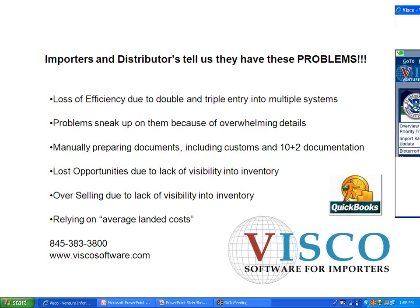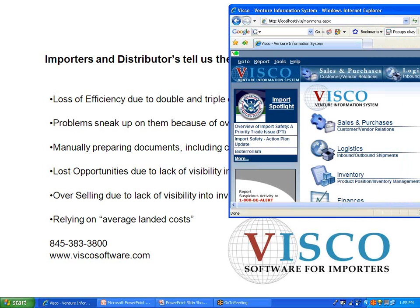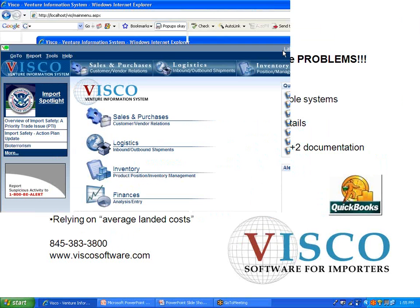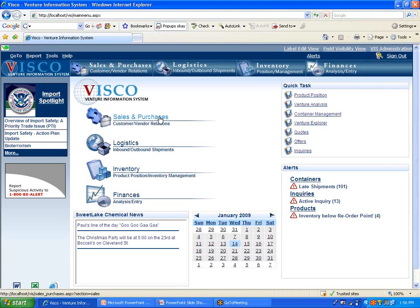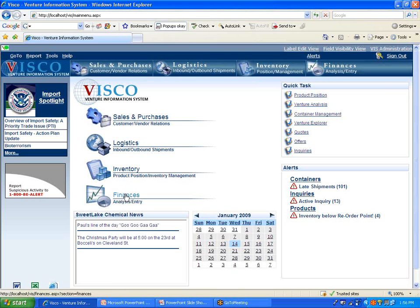So I'm going to switch over to the VISCO system here. It's a web-based system. We're running in the web browser. This is the home page. A couple things to mention on the home page, there is a live link into the U.S. Customs website. There are these four primary modules that make up the system. And the integration with the QuickBooks system is here under finances.